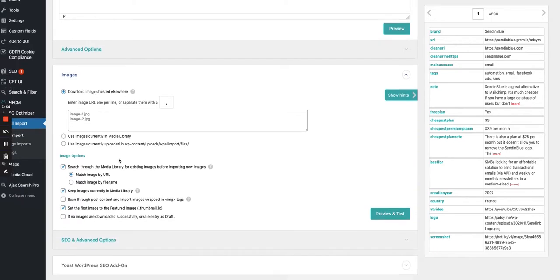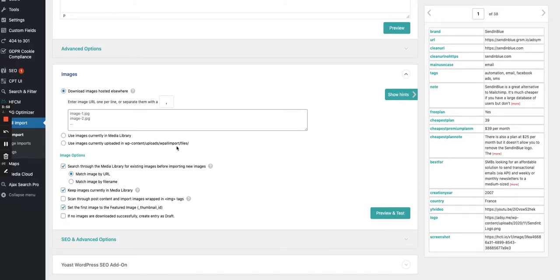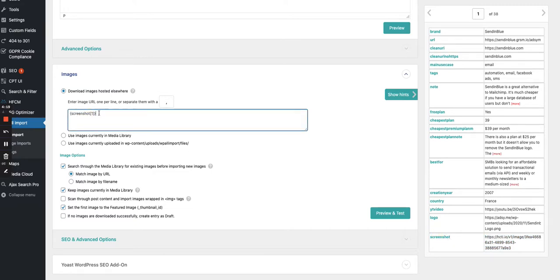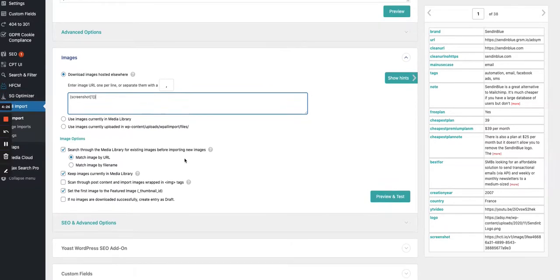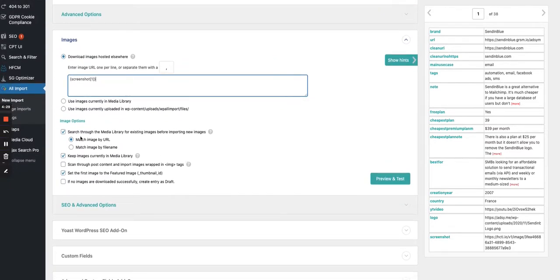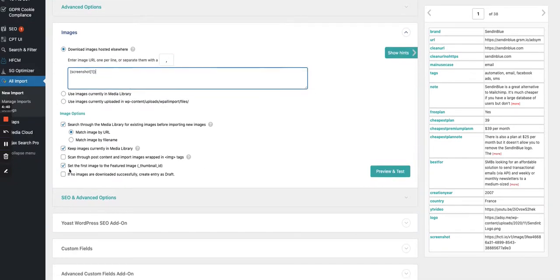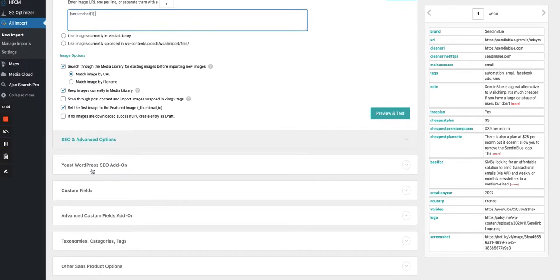Next we move to the image section to set the featured image. We grabbed a screenshot using HTML CSS to Image via an API, and we have a URL for an image hosted on their site. We double-click and put the variable here, then specify that images hosted elsewhere need to be downloaded. We also search the media library to check for existing images with the same data, and set this image as the featured image of the post.